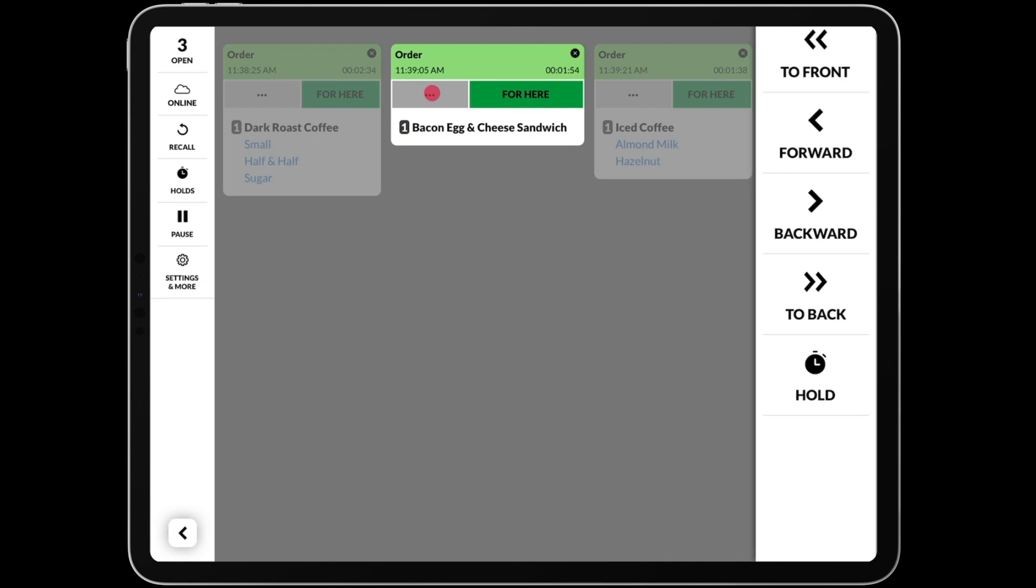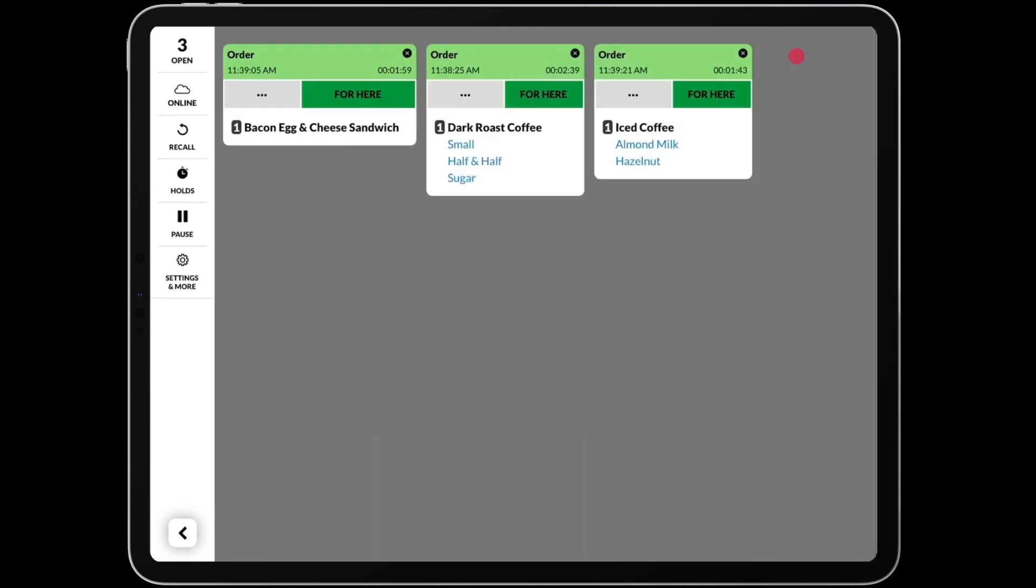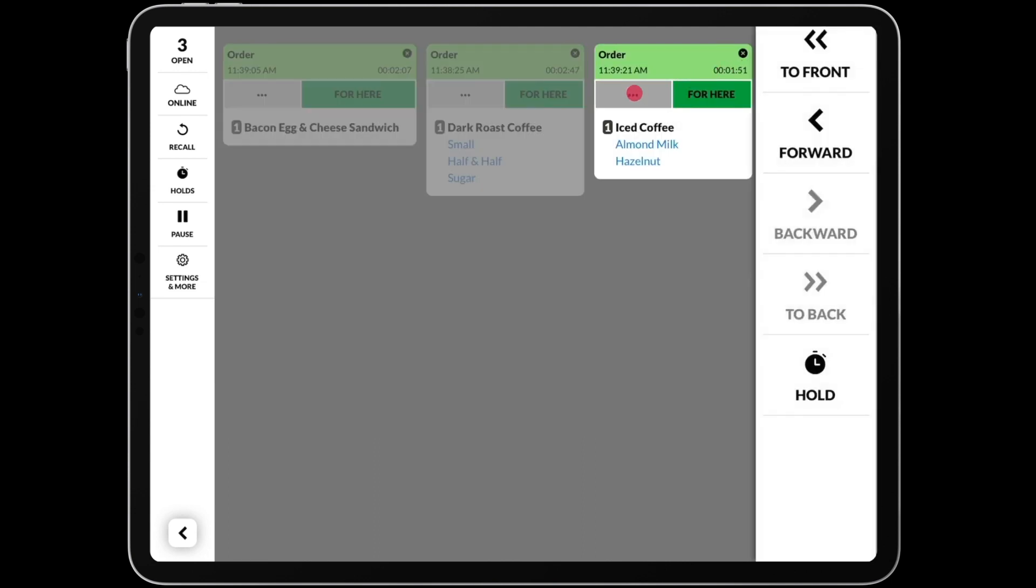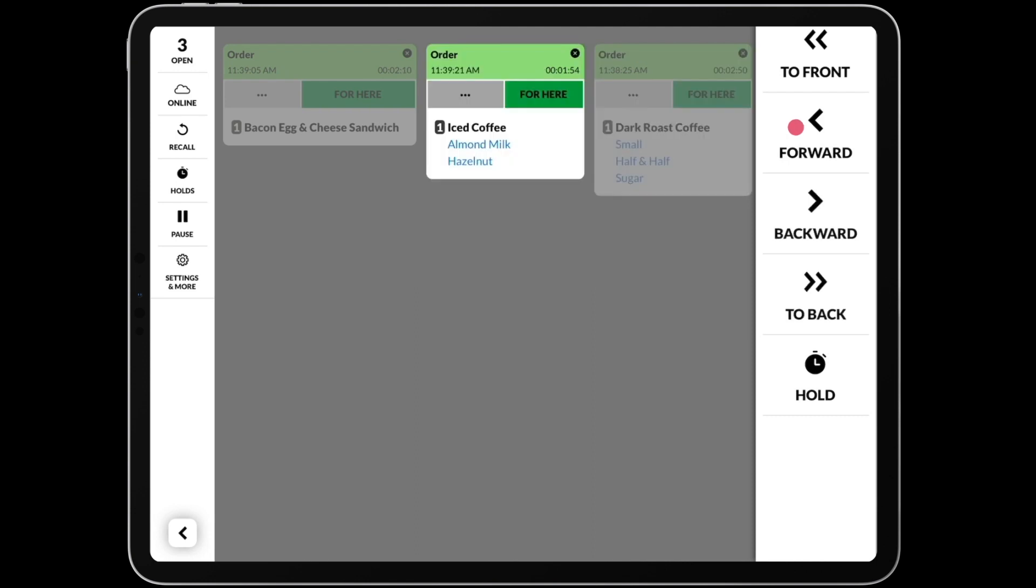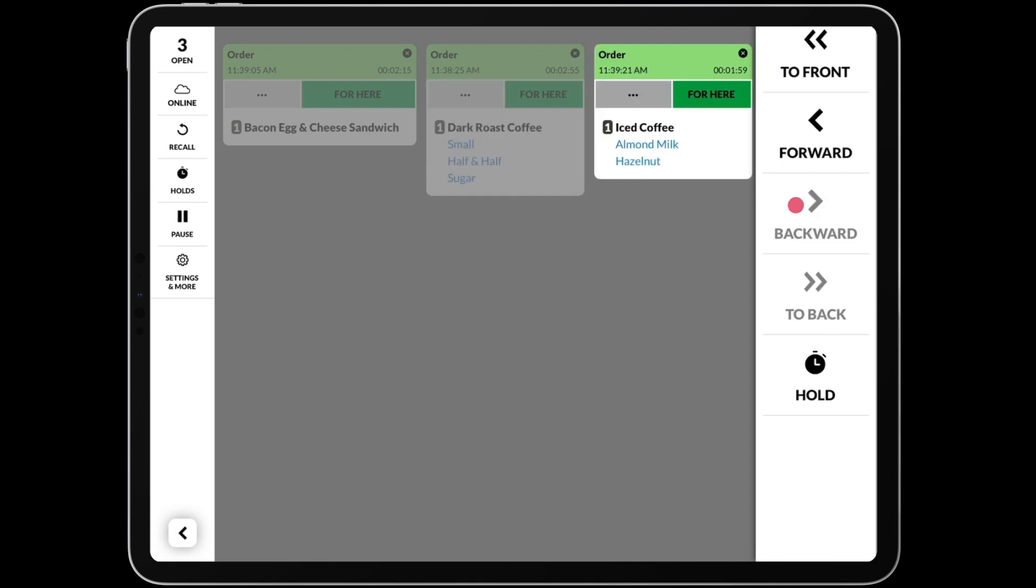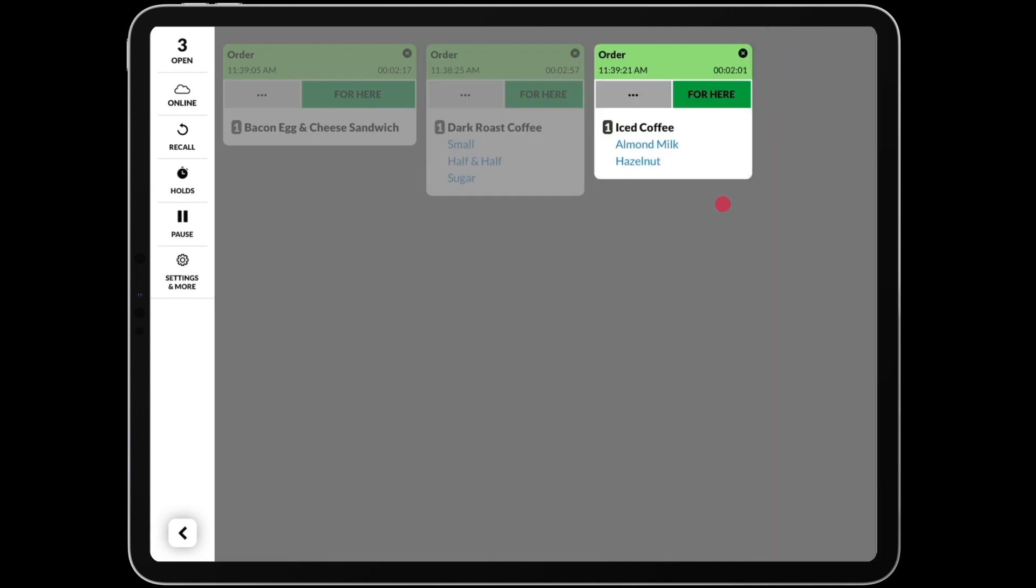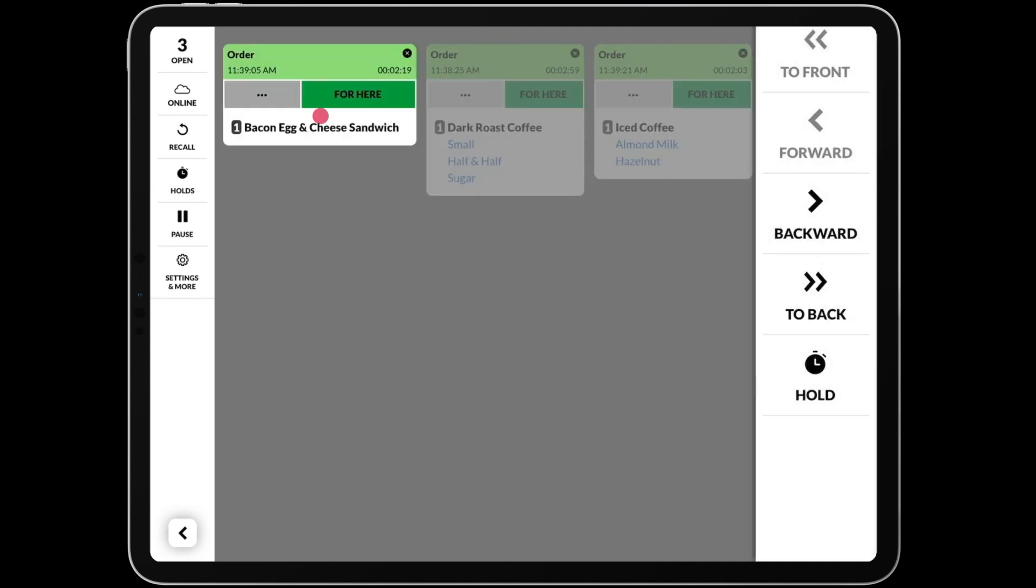Starting at the top, the To Front button will move the order to the front of the queue. The Forward button will move the order one place ahead. The Backward button will move the order one place behind, and the To Back button will move the order to the very back of the queue.